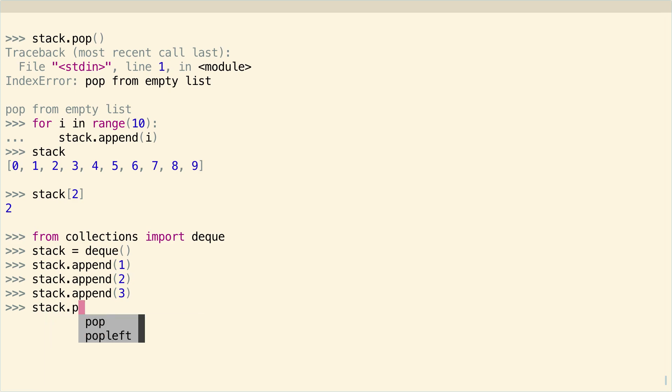And this has essentially exactly the same usage as the list implementation. So you say stack.append, and then stack.pop. And deque also has a pop left. And you can use that to implement a queue. But that's for another video series.